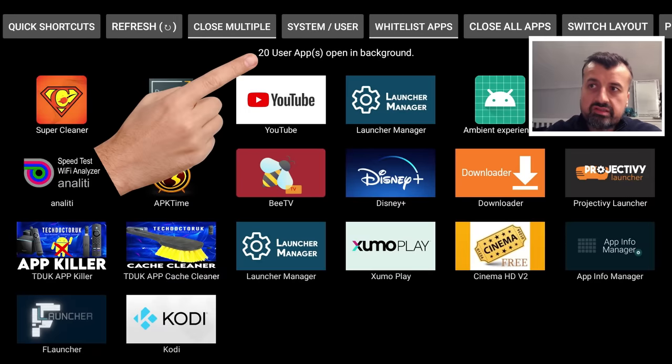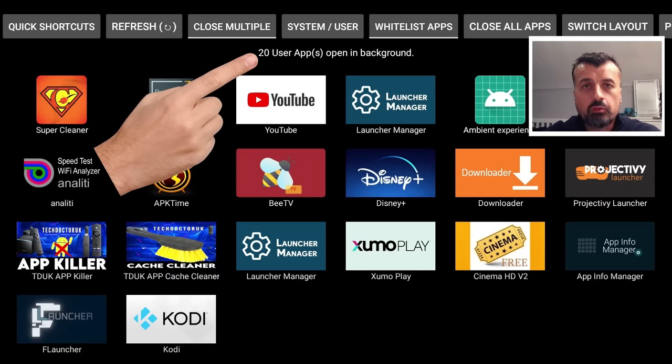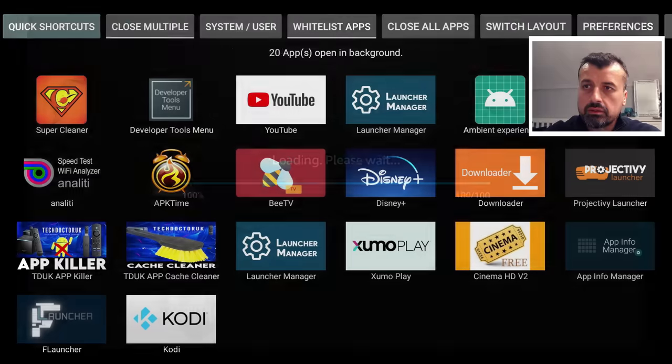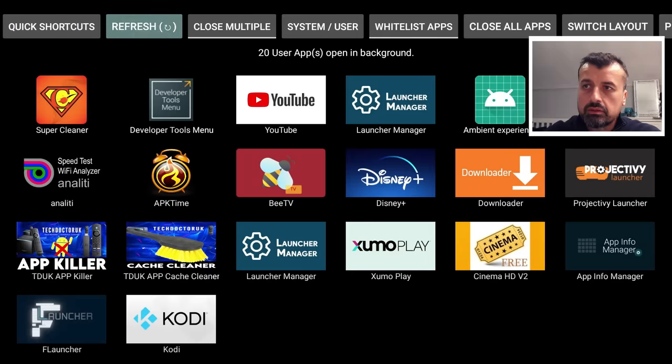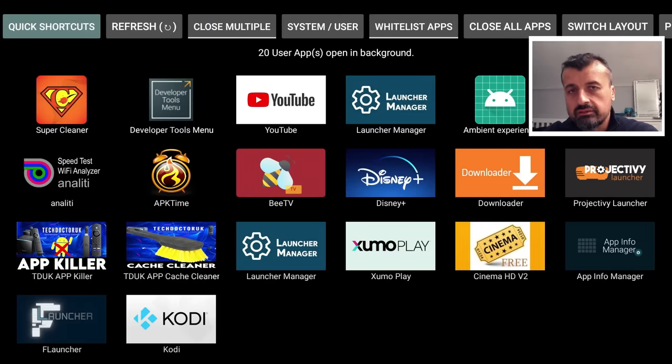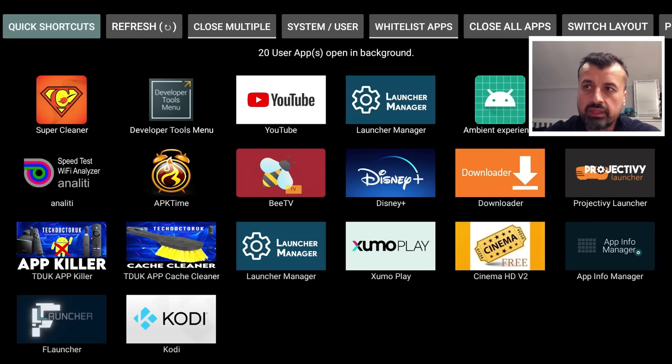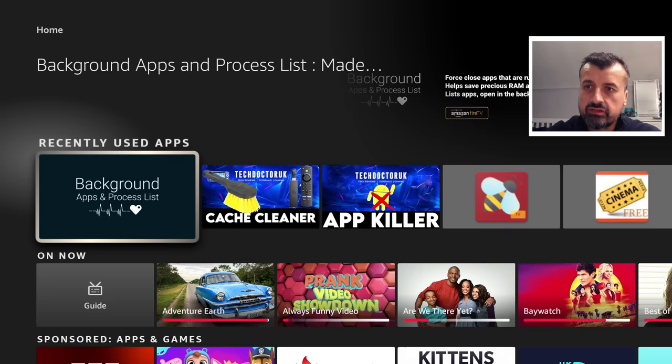Okay, so we can see this is telling me I've got 20 applications open in the background. I can click on Refresh. Okay, so we can fully confirm my device has 20 user applications open in the background. I can now exit out of this.